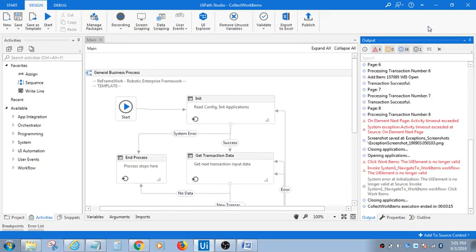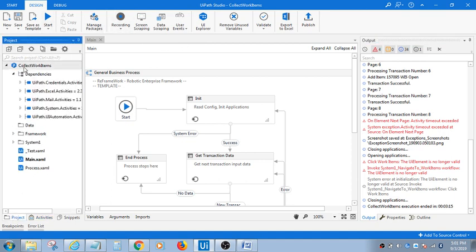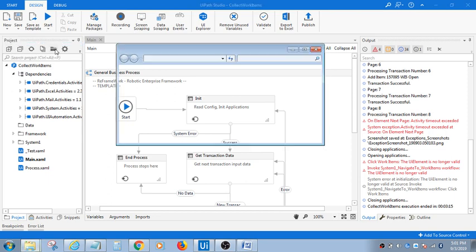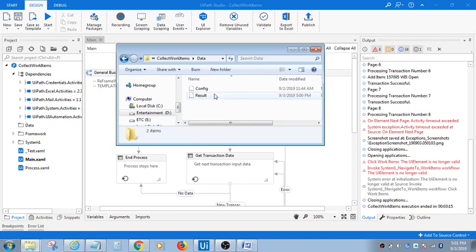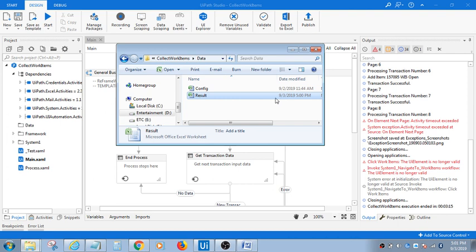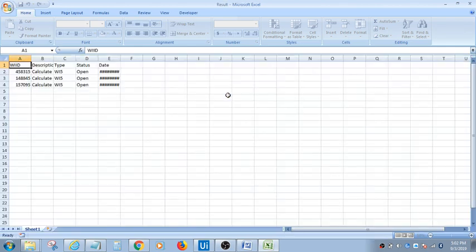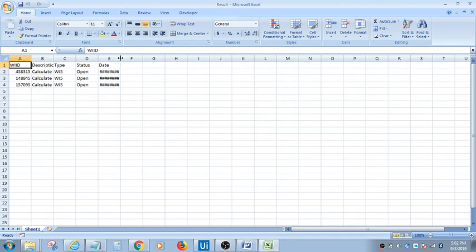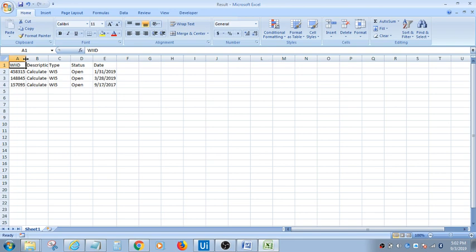It's done. The flow has completed and that's the output. If you want to see the output, you can see that in project section in data. This is the output. These are the three WI5 data that have the WID details as per the question.